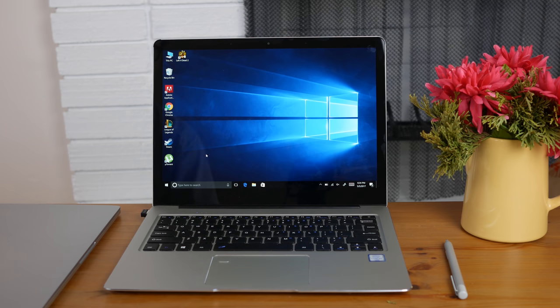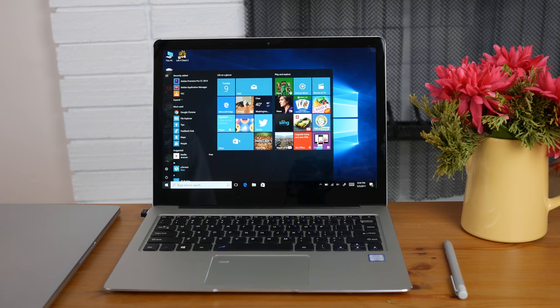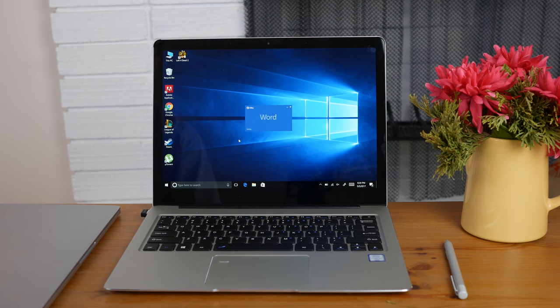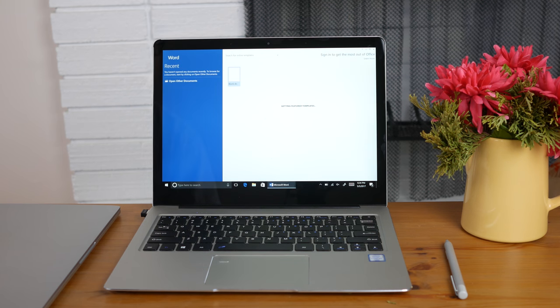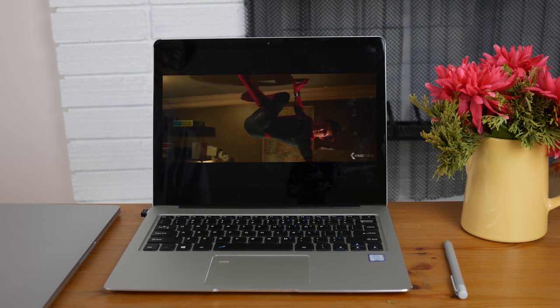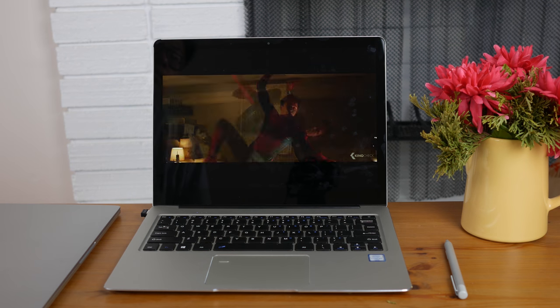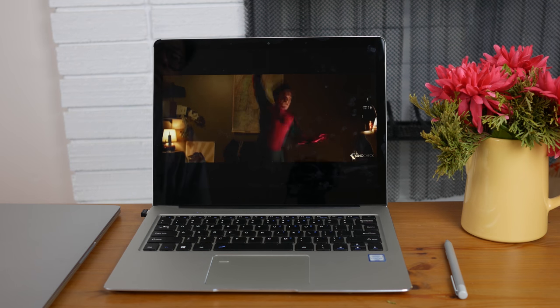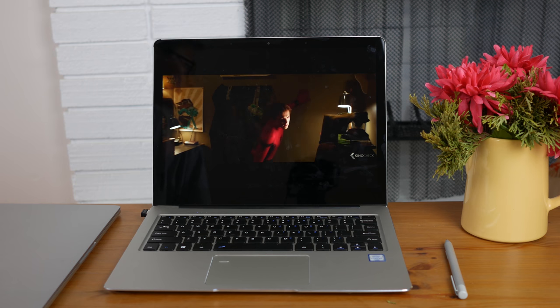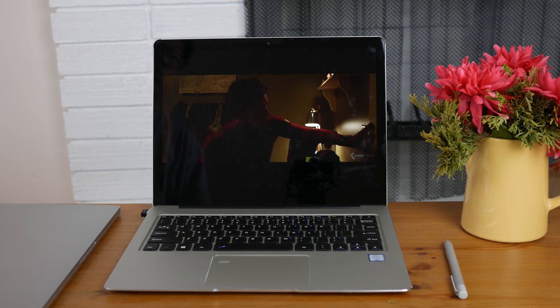The 3x2 aspect ratio is also incredibly conducive to productivity or just simple web browsing. You do get so much more vertical real estate for things like emails, PDFs, Excel, but it does come with a downside: you get some pretty severe letterboxing when watching movies and TV shows. Not really that big an issue for me personally though.